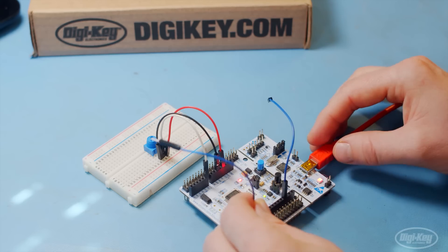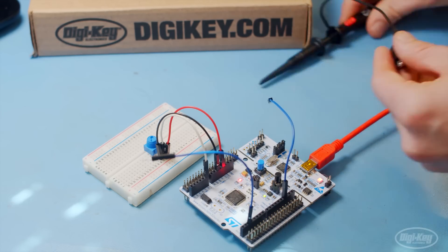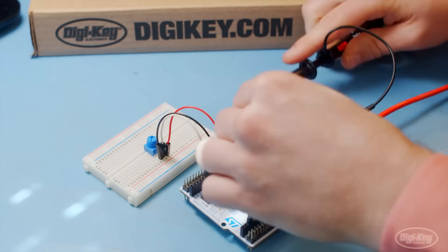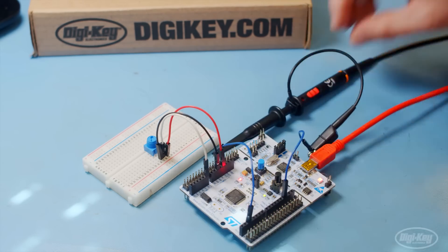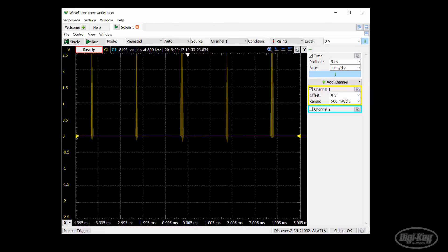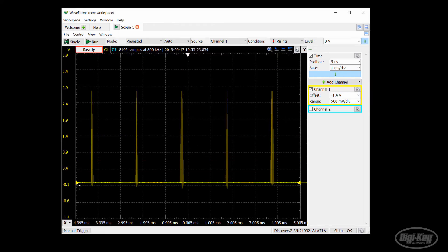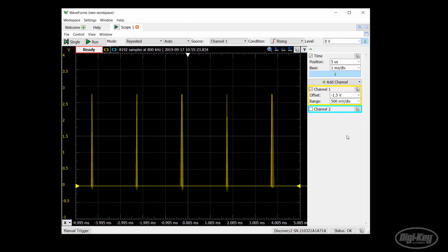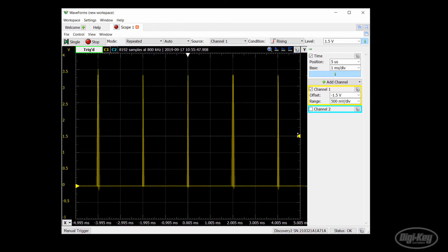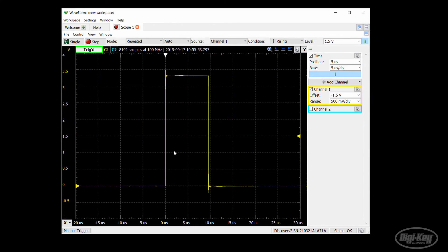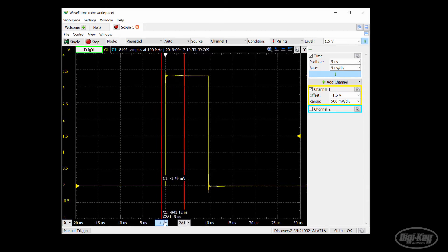Now let's attach an oscilloscope probe to ground and pin D2. When we measure it, we see that it takes our code about nine microseconds to start the ADC, make a conversion, and then copy it to a memory location.